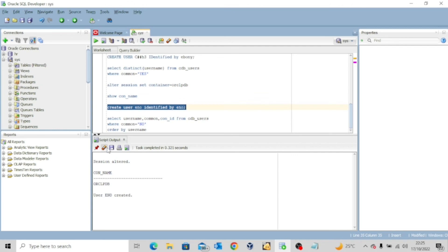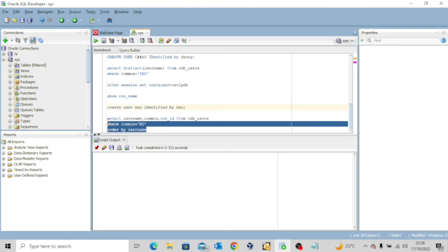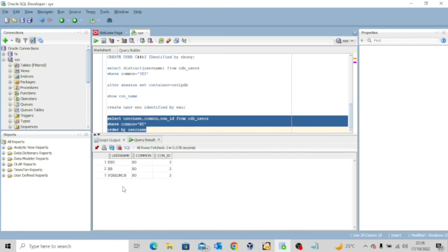You can see user 'no' has been created. To be sure, let me execute: SELECT username, common, container_id FROM cdb_users WHERE common = 'NO' ORDER BY username. You can see the user is not a common user — the common column shows NO. That means this person is a local user, and the user is found in container ID 3, which is the pluggable database ORCLPDB.